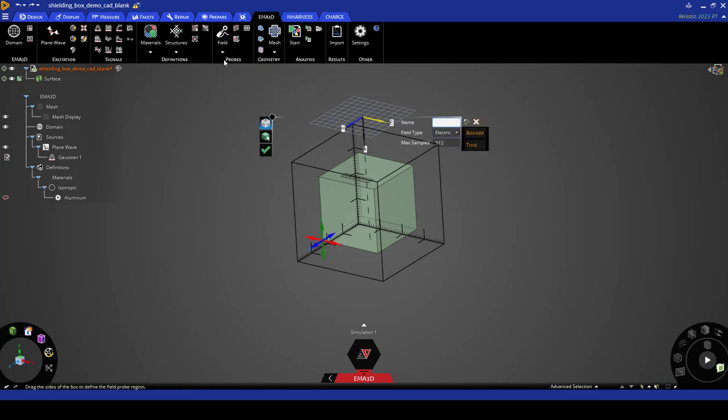This boxed region probe creates an array of points that are used to capture the maximum, minimum, and mean electric fields inside of the box. Now we'll define our field probe.